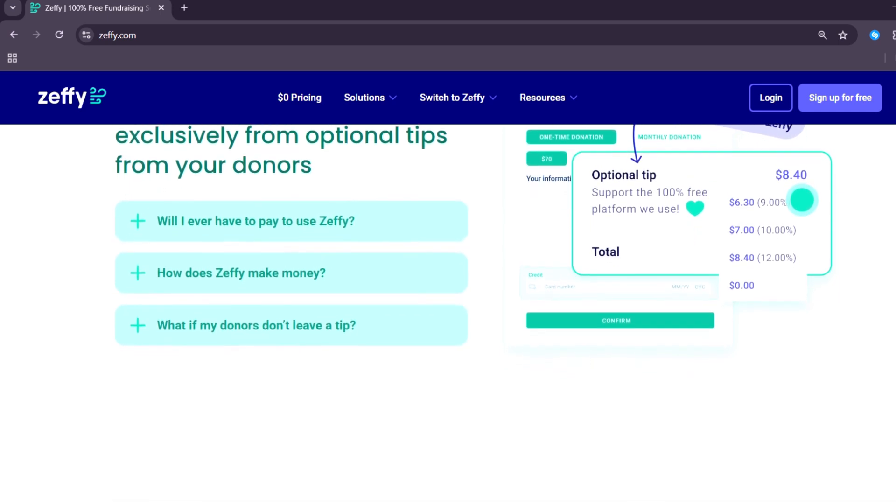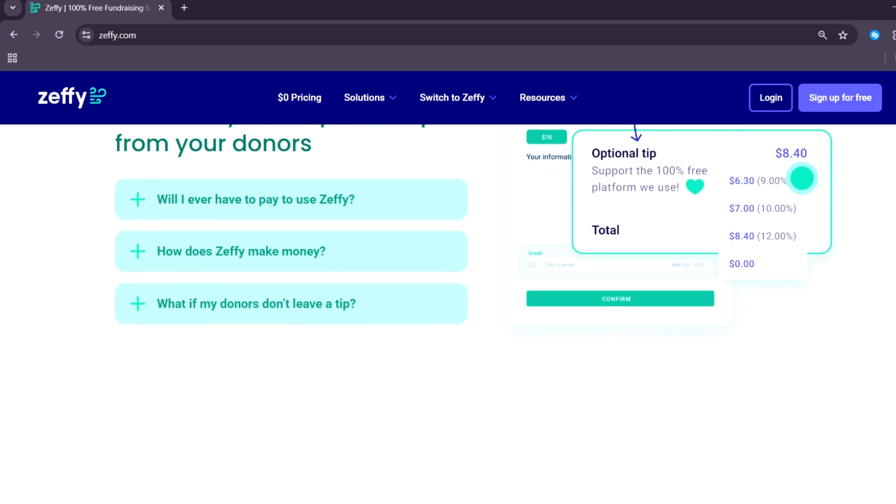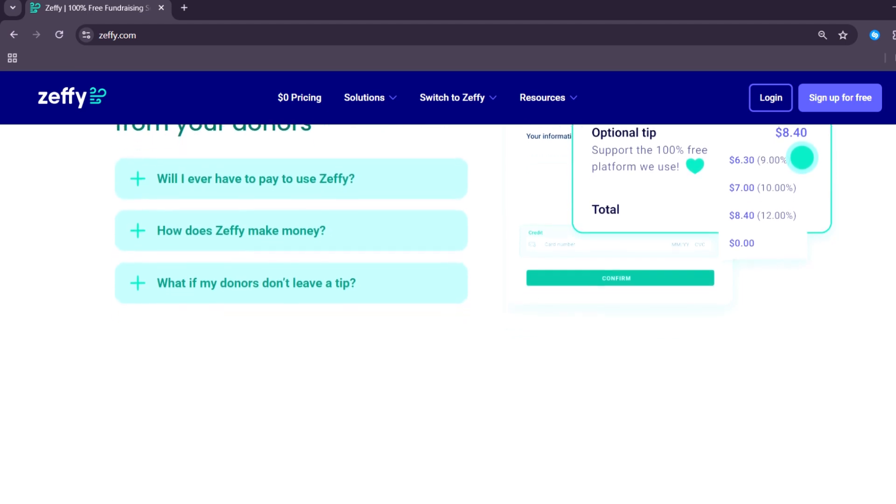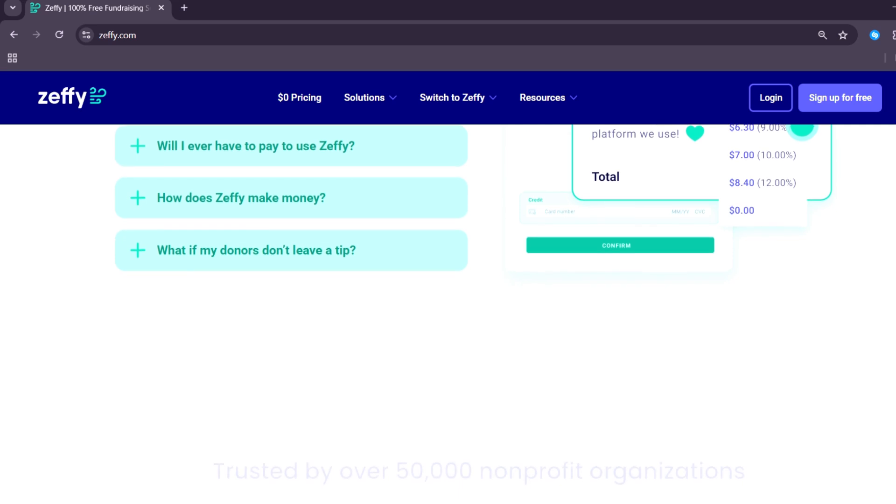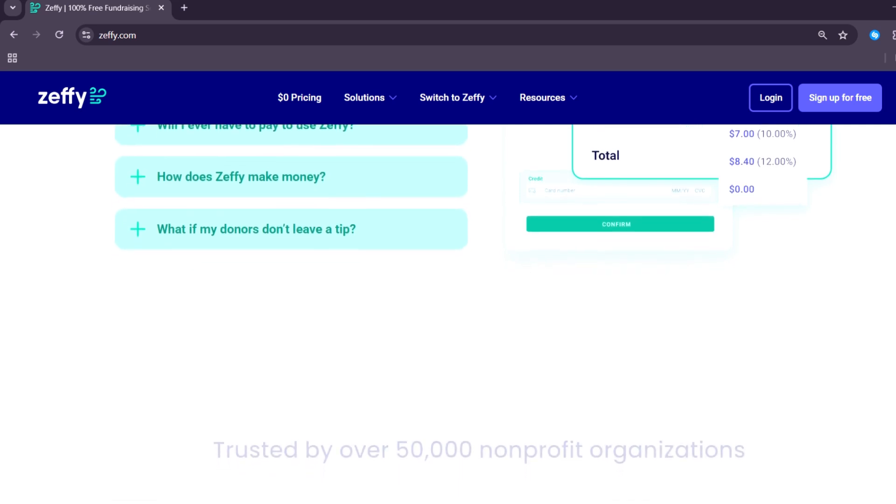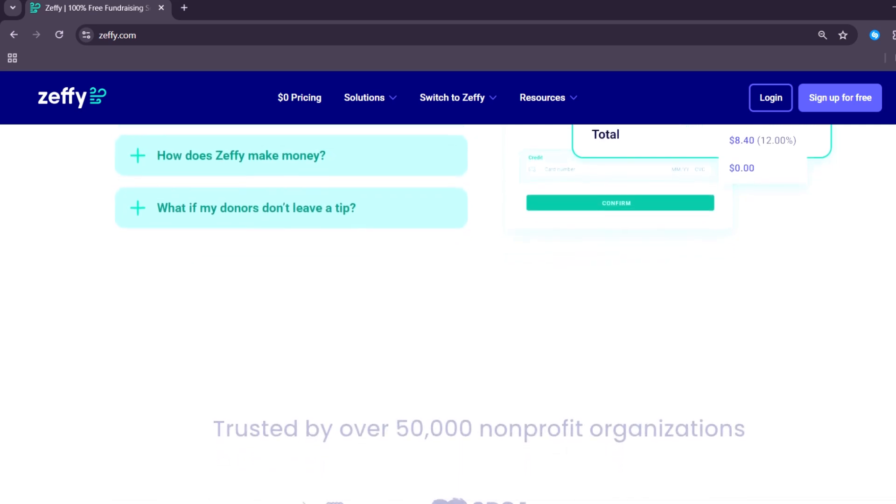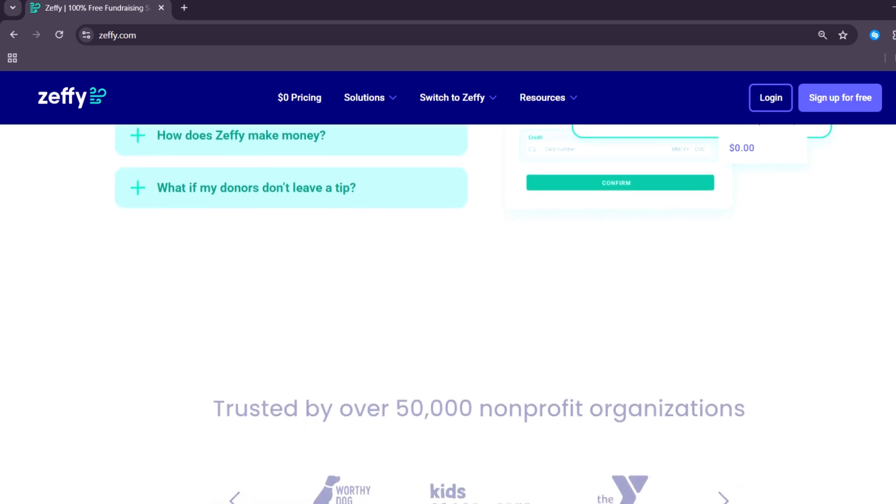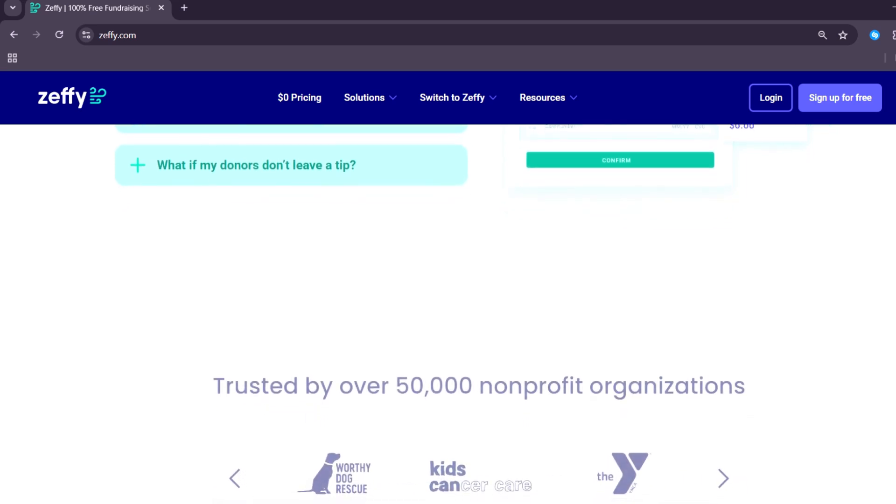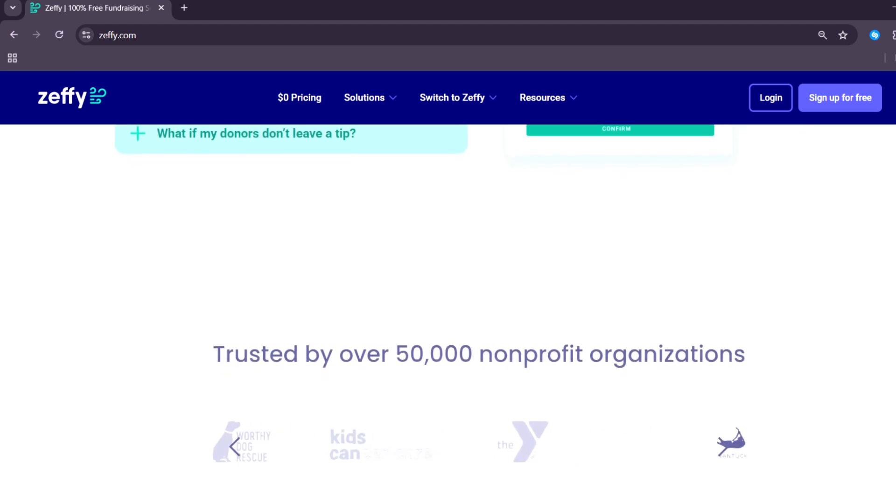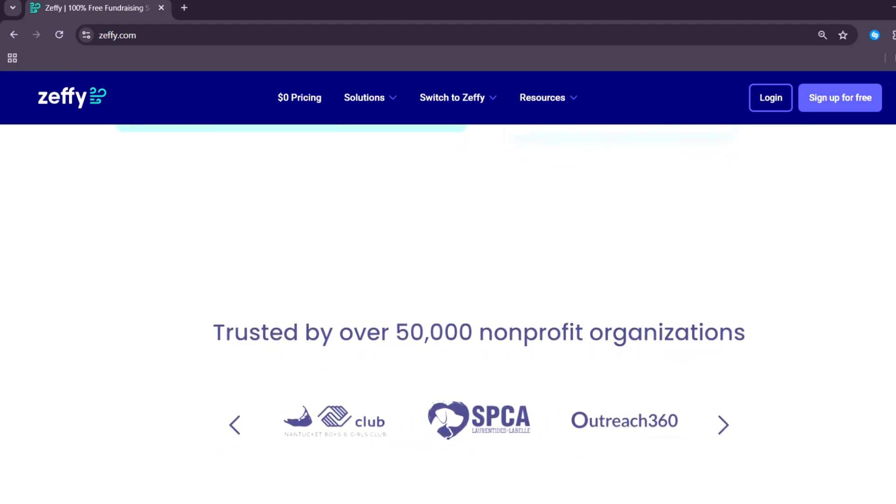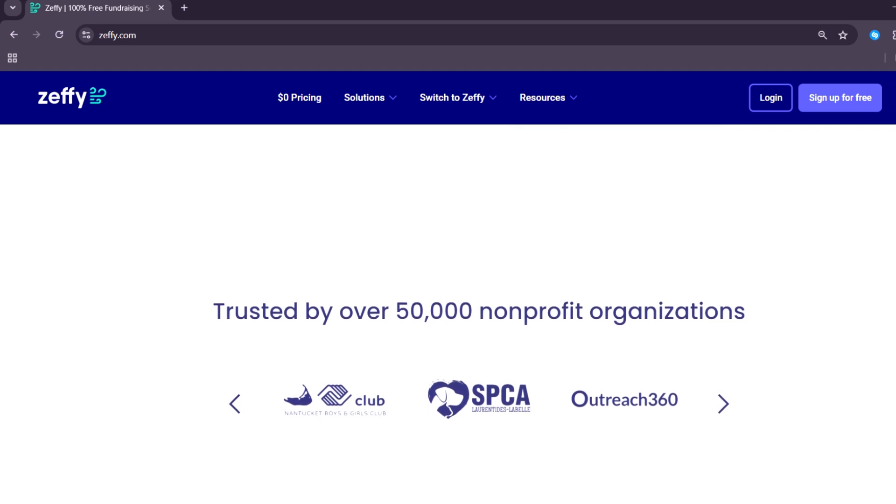Another strong point is customer support. Zeffy users often mention that the support team is very fast, friendly, and helpful. If an organization needs assistance, it can contact support through email or chat and usually gets a response quickly. Many users appreciate that Zeffy's team provides personal help instead of automated answers or bots.